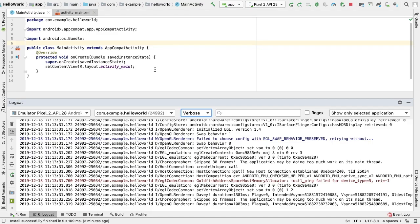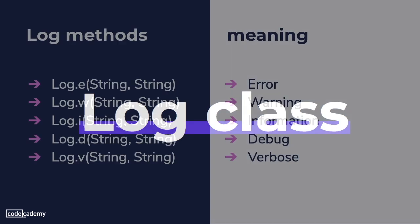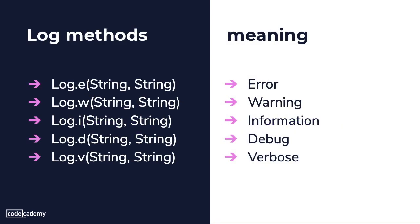We can create logs as well. There is a log class that allows us to create log messages that appear in Logcat. Generally we would use the following log methods listed in order from the highest to lowest priority: Log.e for errors, Log.w for warning, Log.i for information, Log.d for debug, and Log.v for verbose.